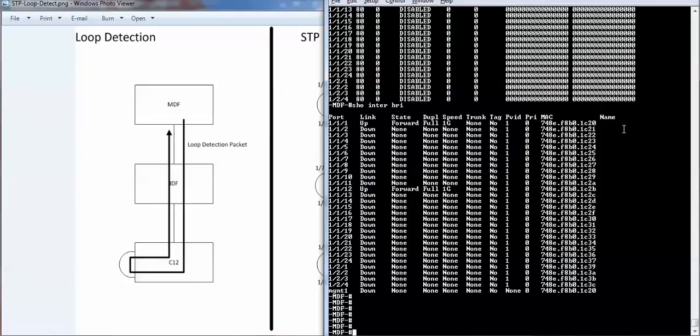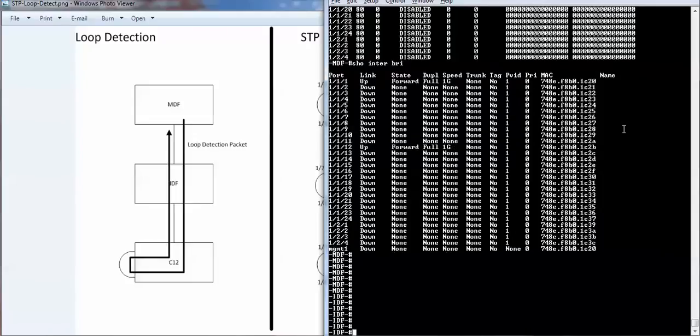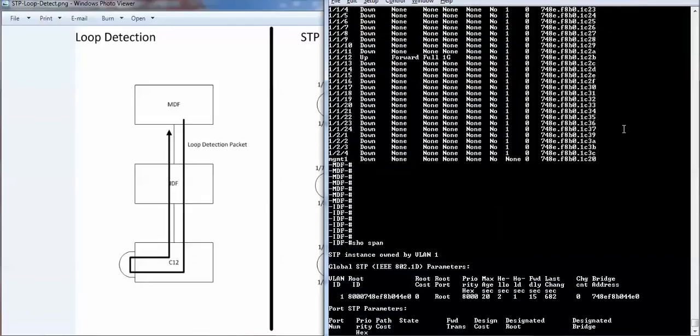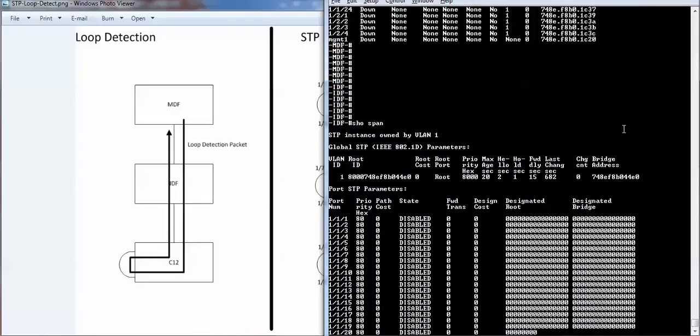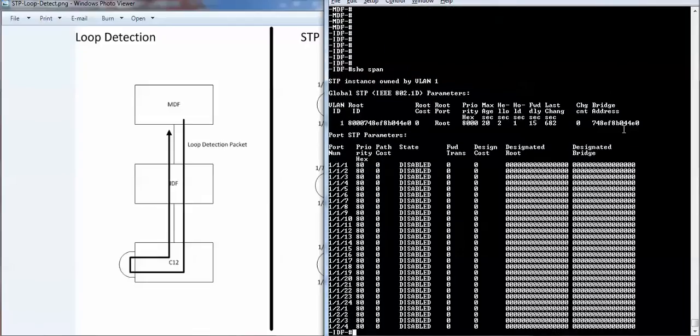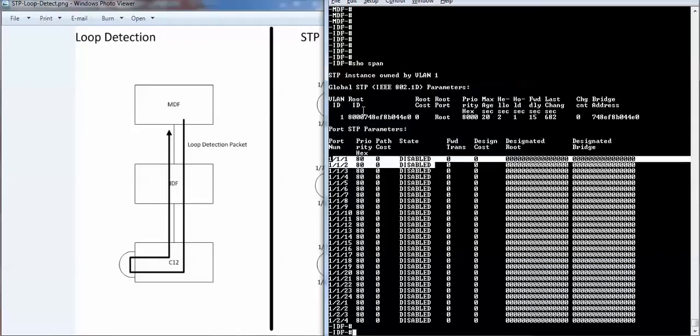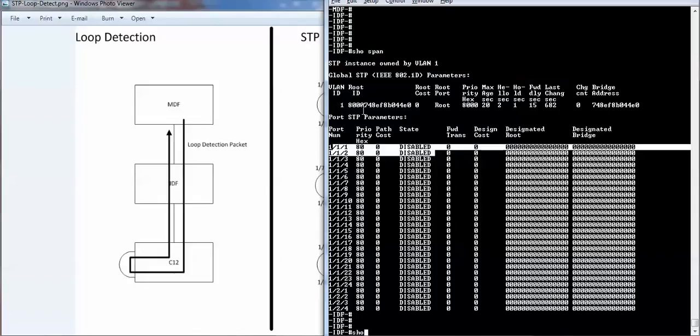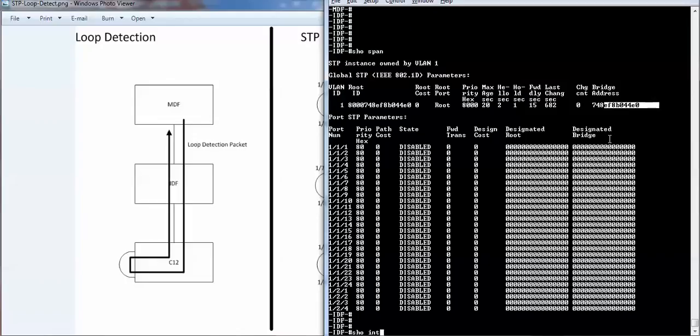Let me switch over to the IDF. It has everything disabled for spanning tree, mainly because the uplink and the downlink have spanning tree disabled. And the root bridge is itself.